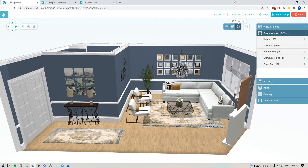Hey folks, Sheila here from Design Files. I just wanted to pop on with a quick video because we have a number of amazing new updates that we've added to the 3D Floor Planner for you. I just wanted to create a video and show you how all of this great new functionality is going to work.